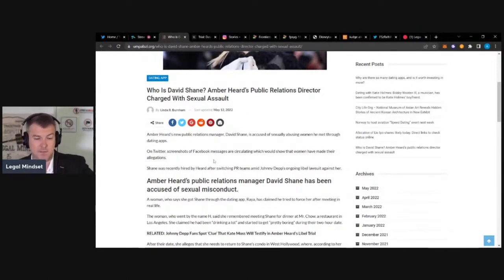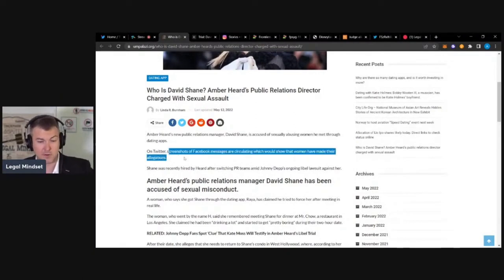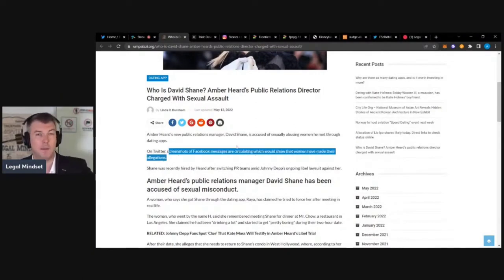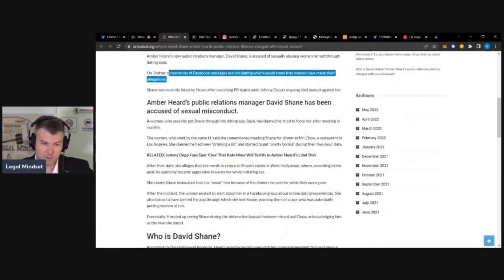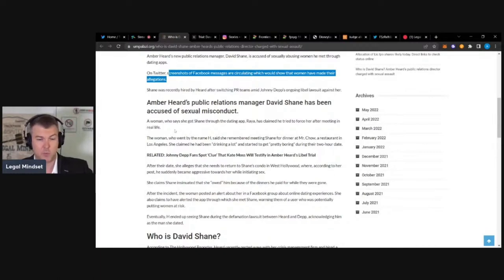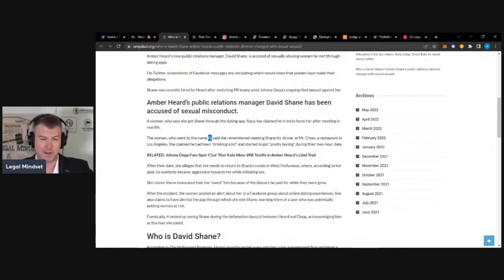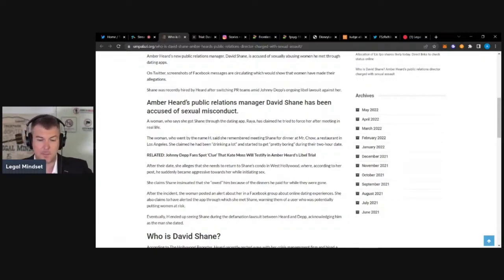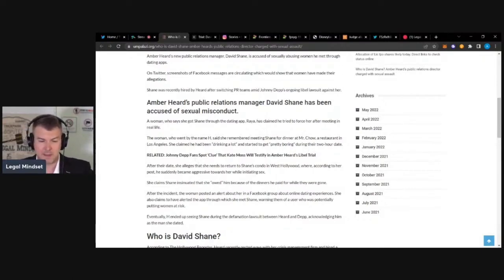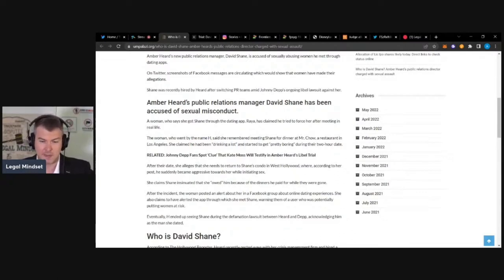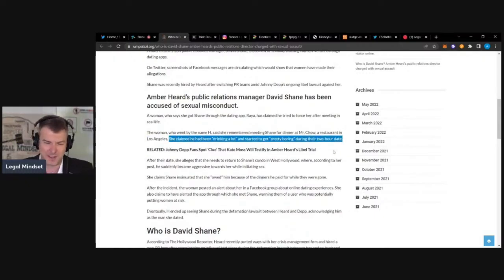David Shane, he's accused of sexually abusing women he met through dating apps. So on Twitter, screenshots of Facebook messages are circulating that show the women have made their allegations. A woman claimed he tried to force her after meeting in real life, tried to force her into sex. The woman who went by the name H, and it's kind of ironic he's representing Amber Heard and the name is H here, so we'll assume it's not Amber. She said she remembered meeting Shane for dinner at Mr. Chow, a restaurant in Los Angeles. She claimed that he had been drinking a lot, it started to get pretty boring during the two-hour date.